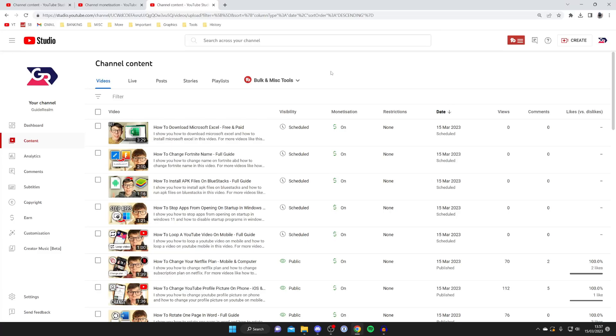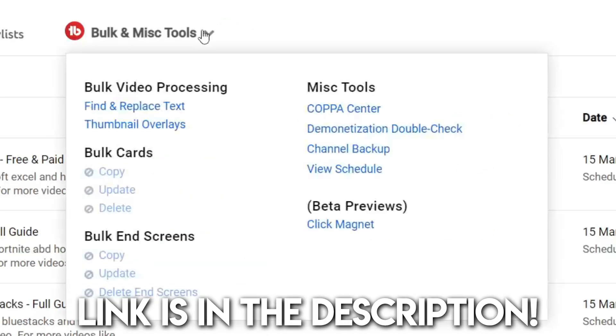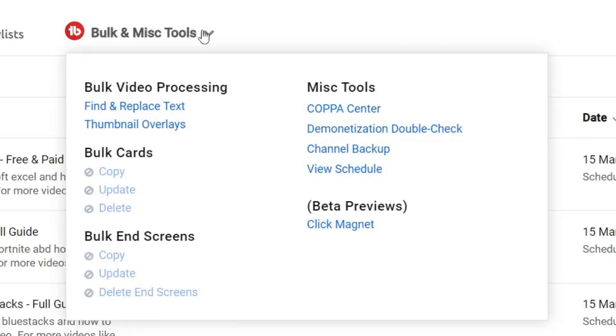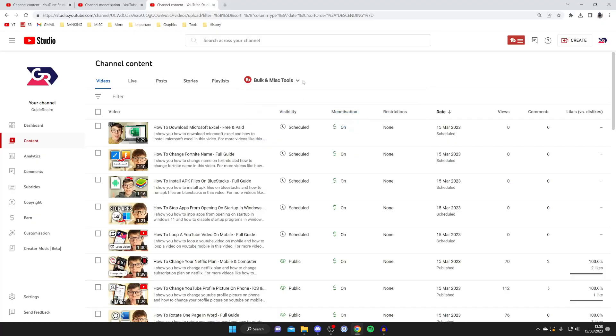You'll probably notice I've got this thing up here called Bulk and Mist Tools. This is because I use something called TubeBuddy. TubeBuddy is a fantastic tool for all YouTubers and it's really useful. I'll put a link down below and it's basically an extension.